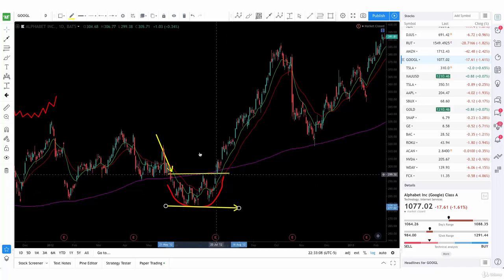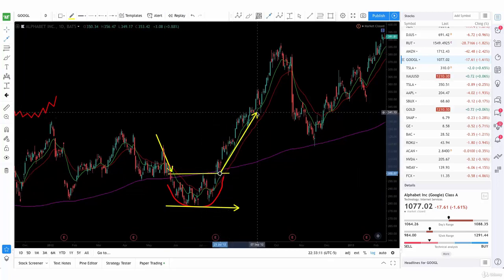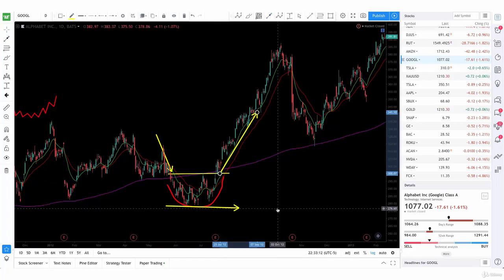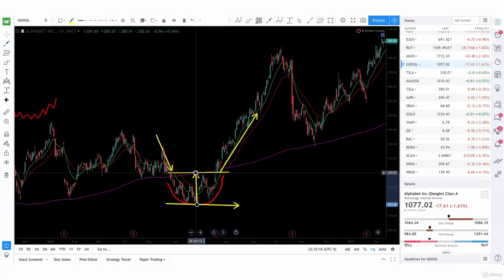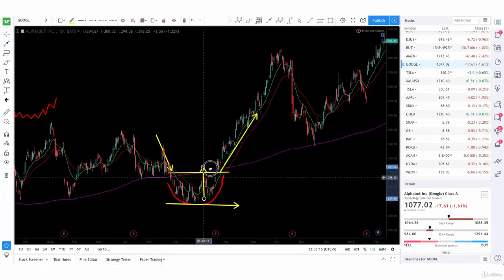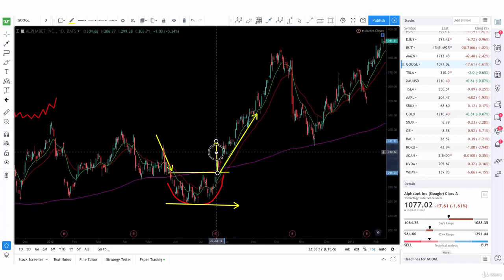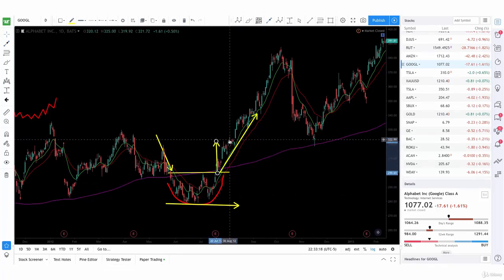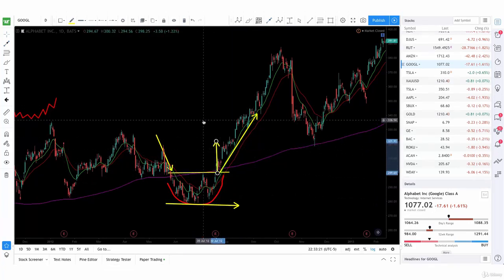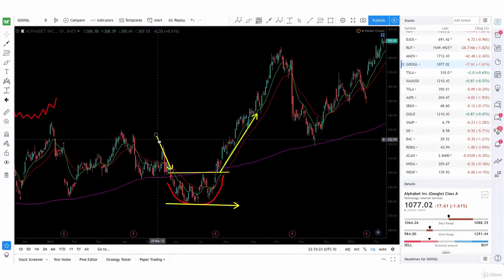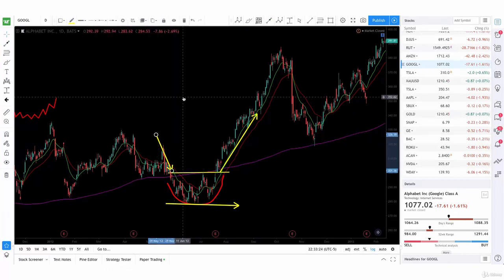Right after that broke, we see the price rally up. It rallied a lot more than expected — we performed our target, which would have been right here. It actually overperformed it. Well, you always want to take profits while they're there, so remember that.